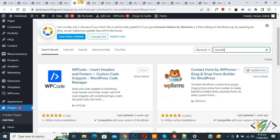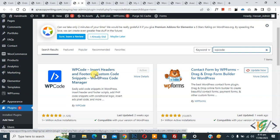We are using this plugin WP Code Insert Header and Footer. You will install this plugin and activate it, because we are using custom code to create custom order status in WooCommerce WordPress.